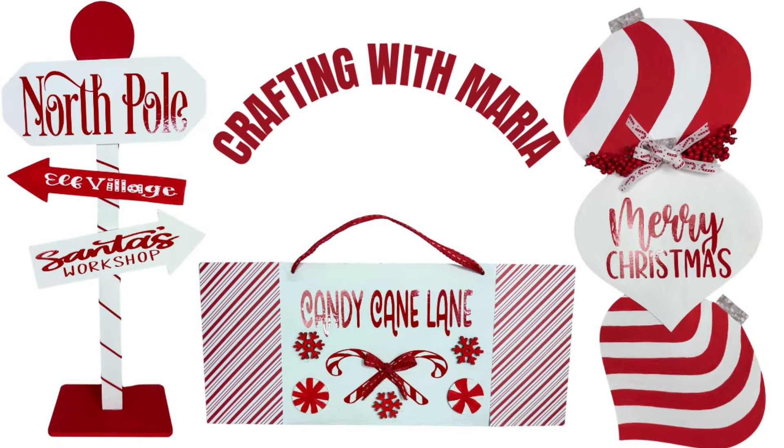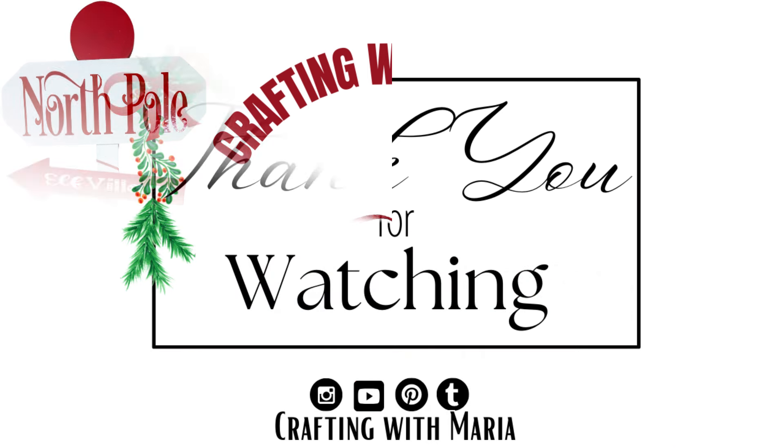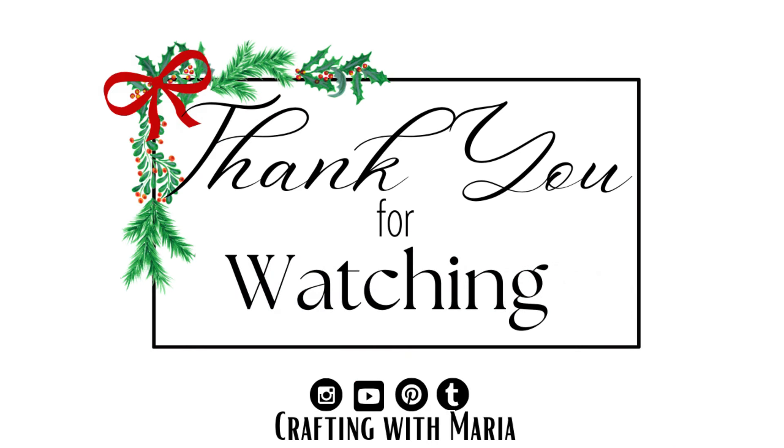That is it. I really hope you guys have enjoyed today's video. Let me know in the comment section which one was your favorite, because I would love to know. Thank you so much for watching, and until next time, bye.